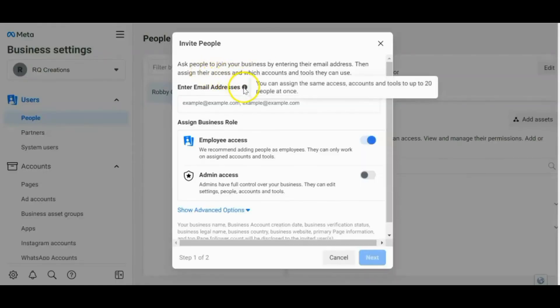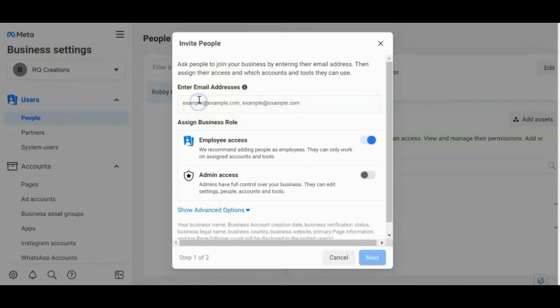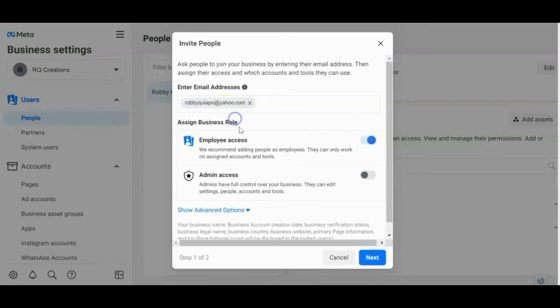Madali lang guys ang pag-invite. I-type mo lang dito yung email address niya. For example, this one. Okay. And then click.